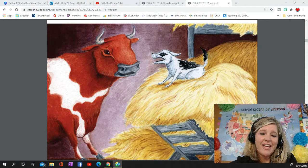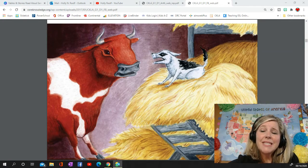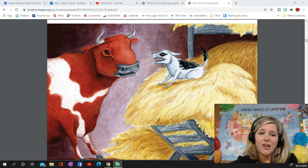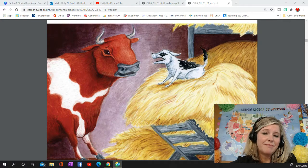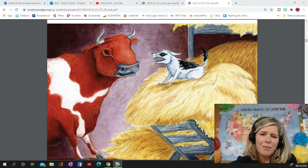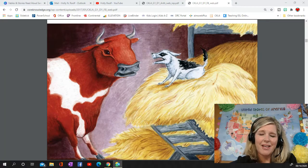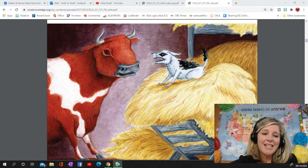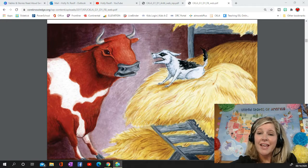The dog, angry at being awakened from his nap, growled and barked at the ox. 'Please,' said the tired, hungry ox, 'I've had a hard day and I'm very hungry.' But the dog, who did not even eat hay but only enjoyed it for its comfort, barked and snapped in response and refused to budge. At last, the poor oxen had to give up and went away tired and hungry.